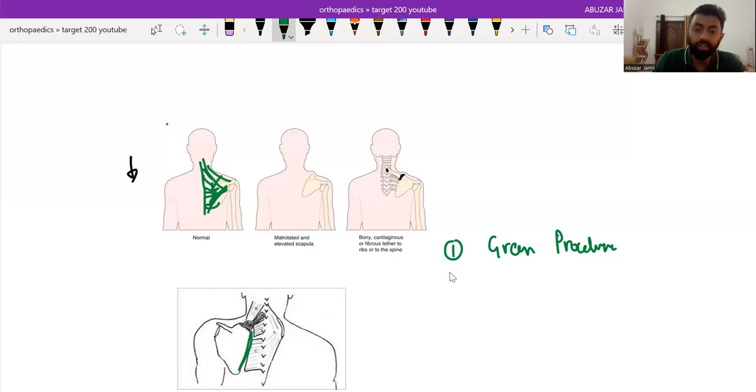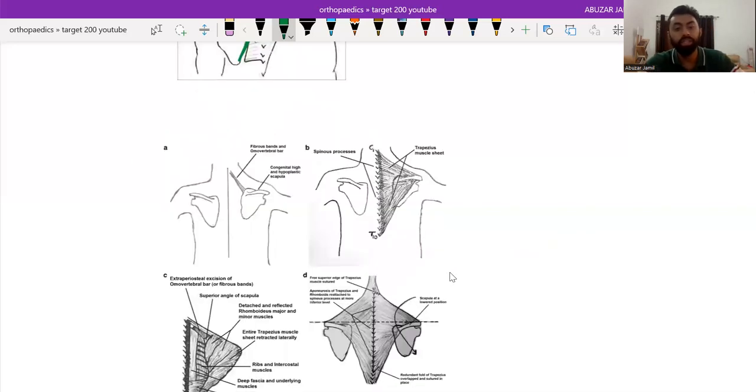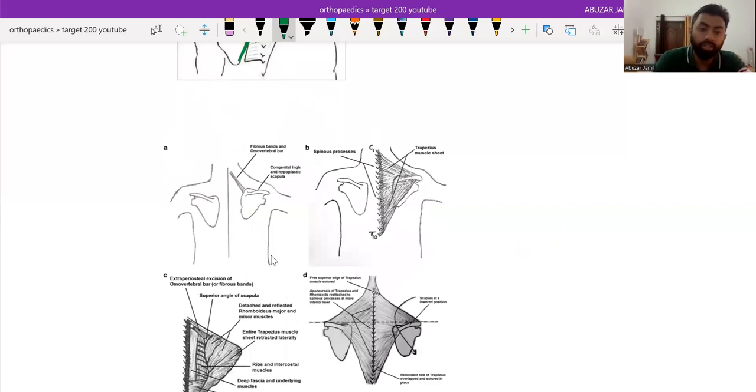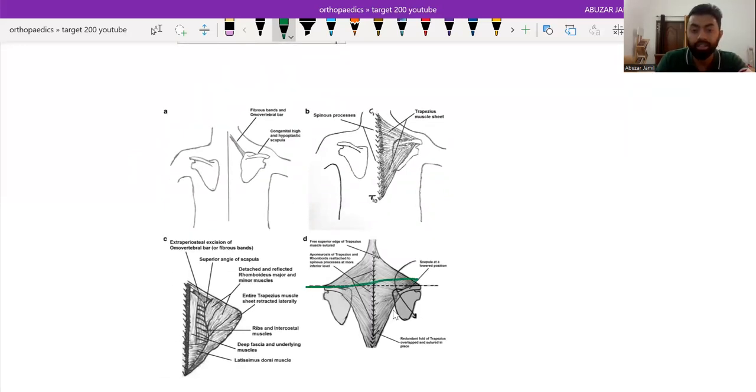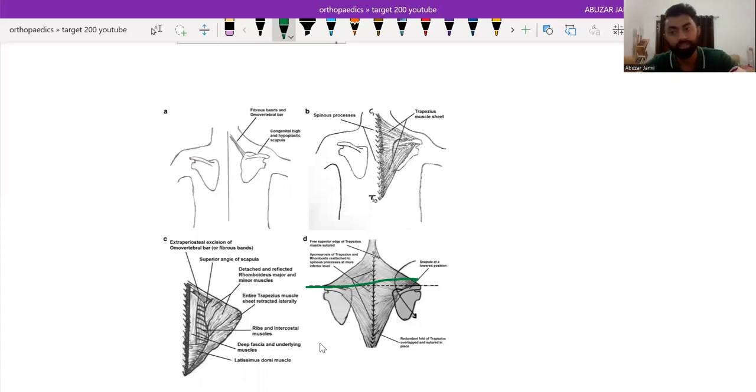Then in Woodward's procedure, we actually cut the paraspinal muscles from the spinal origin and relocate the scapula like here and suturing of muscles are done then.